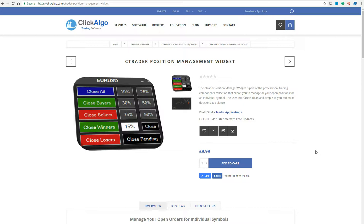This is a demonstration of the CTrader Position Management widget. This widget is part of a collection of widgets for the CTrader platform, and this one in particular allows you to close positions that relate to a certain currency pair or symbol.